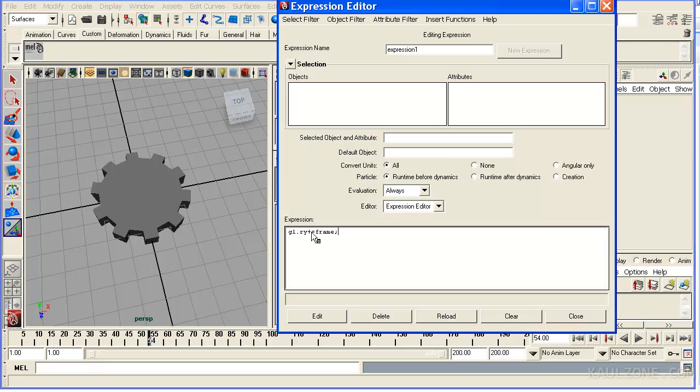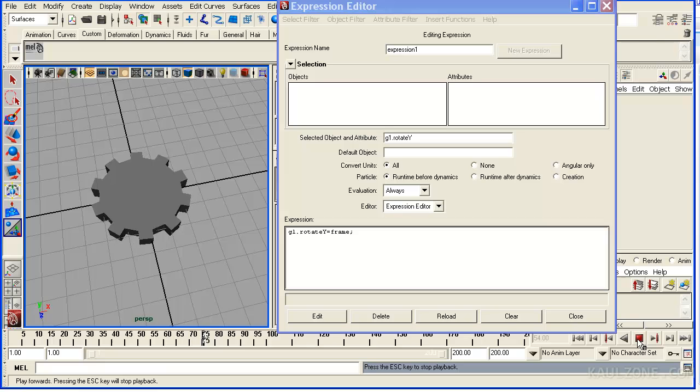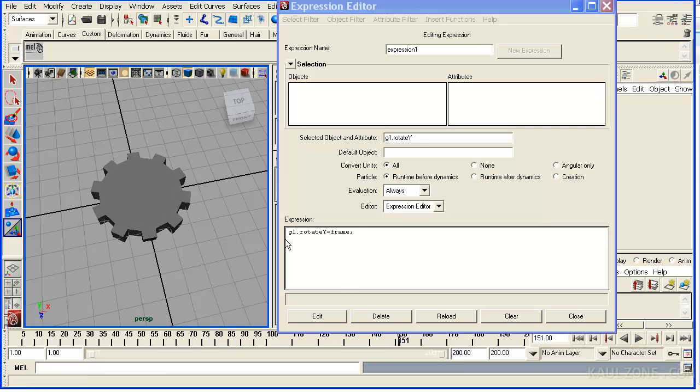And in this case, let me take out the plus. G1 RY is equal to frame here. Let me edit that. And so that is moving. So that's what this looks like here. That's the Expression Editor.